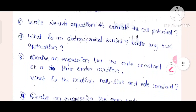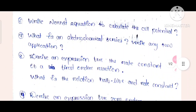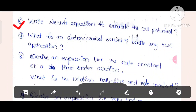Question number 6: Look at this. Write the Nernst equation to calculate the cell potential.